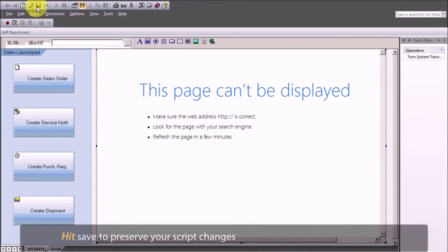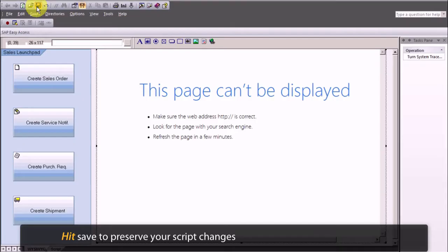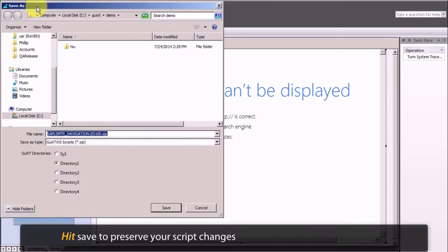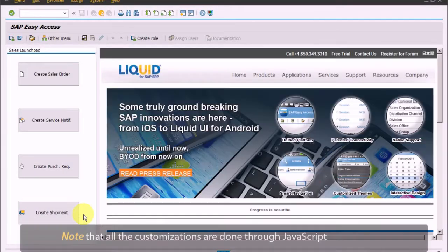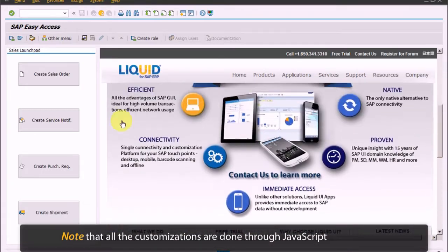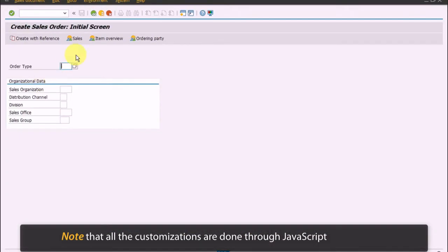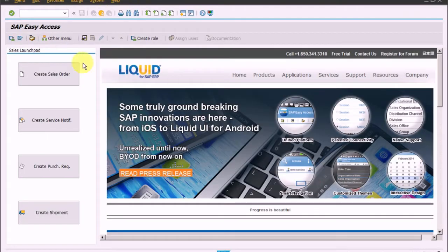Hit save to preserve your script changes and all the screen's customizations are reflected on SAP. Note that all the customizations are done through JavaScript on the SAP Easy Access screen.